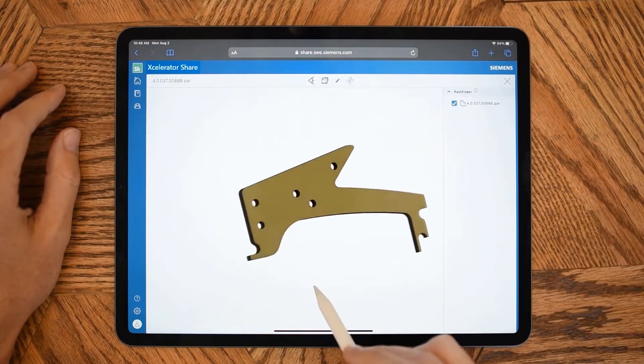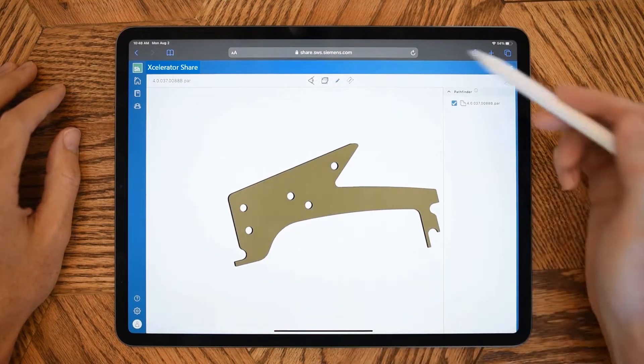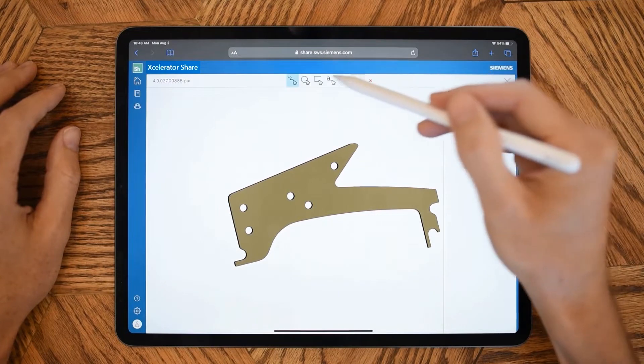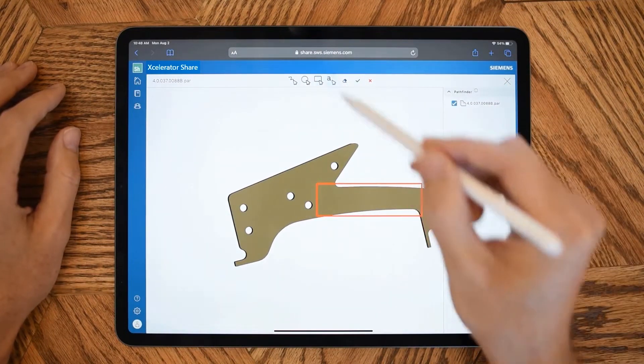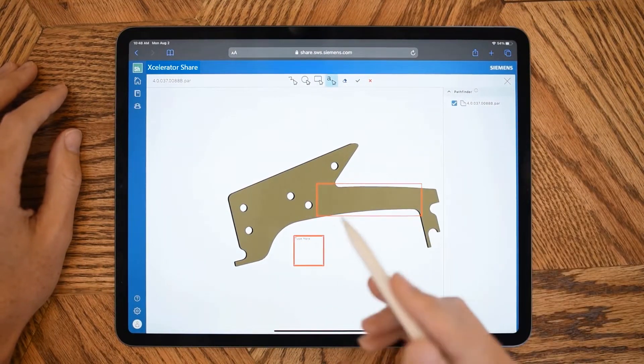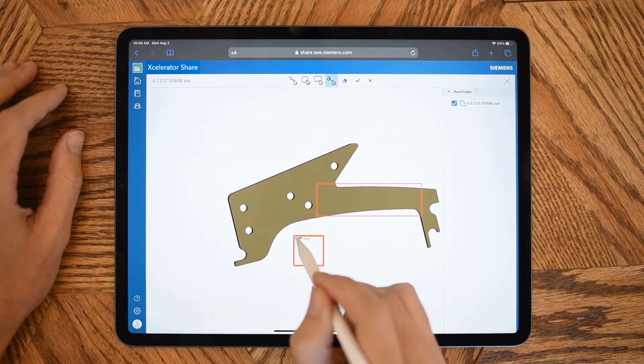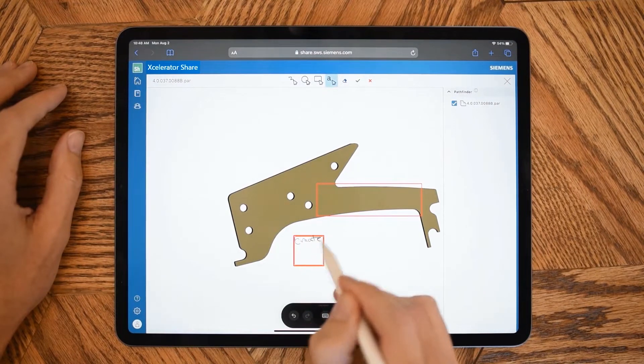For CAD files, there's an integrated 3D view environment where you can hide and show parts, explode assemblies, section, measure, and markup. This is great for manufacturing and design reviews.